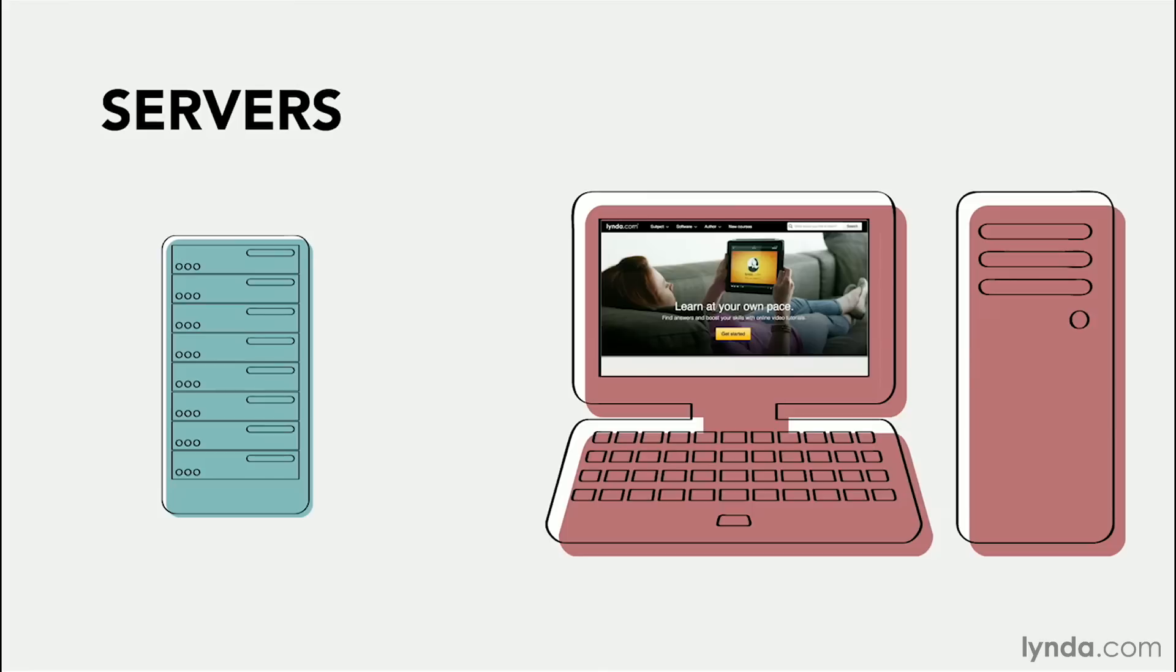If that sounds like a little bit of an oversimplification of how the web works, well, it kind of is. So in our next movie, we're going to dig a little deeper into the interactions between clients and servers.